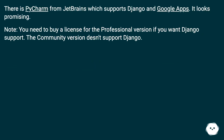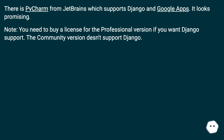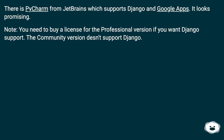There is PyCharm from JetBrains which supports Django and Google Apps. It looks promising. Note: you need to buy a license for the professional version if you want Django support. The community version doesn't support Django.